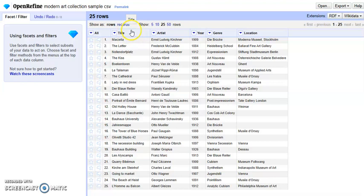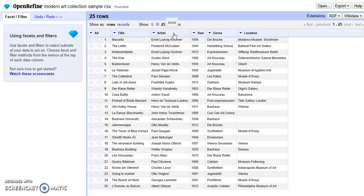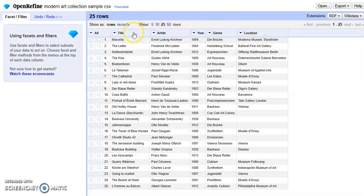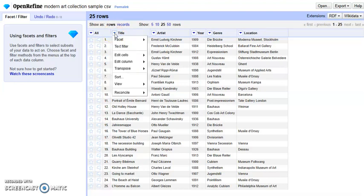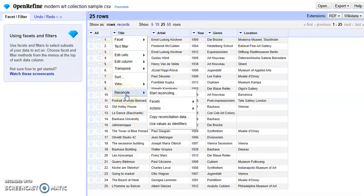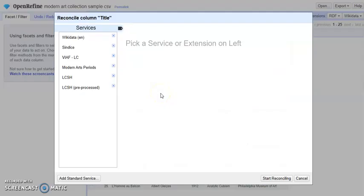It contains five columns. The title column contains the name of the paintings, and the artist column is the creator. There is the year column, genre, and location. We will use the title column as an example to reconcile the values in this column to Wikidata. We can start by clicking the triangle and go to reconcile and start reconciling.